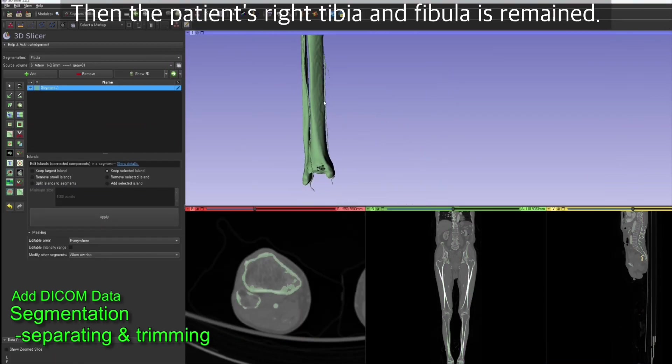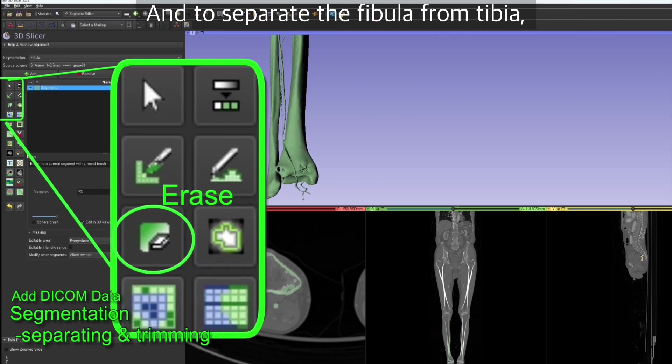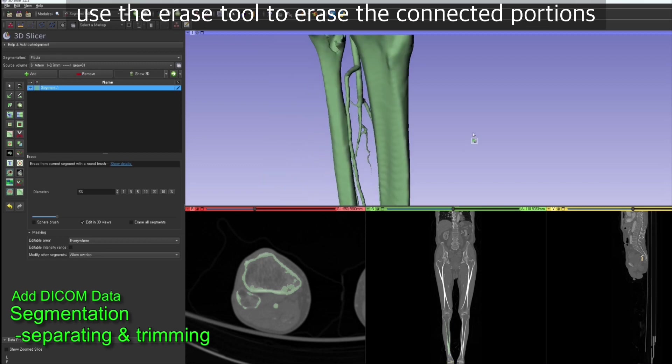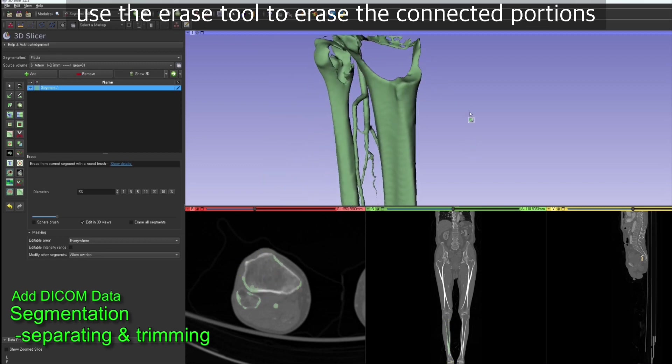Then the patient's right tibia and fibula is left. To separate the fibula from tibia, you can use the erase tool and erase the connected portions.